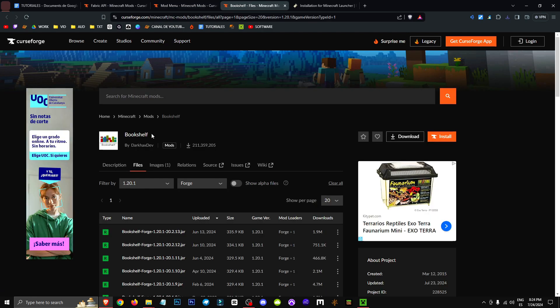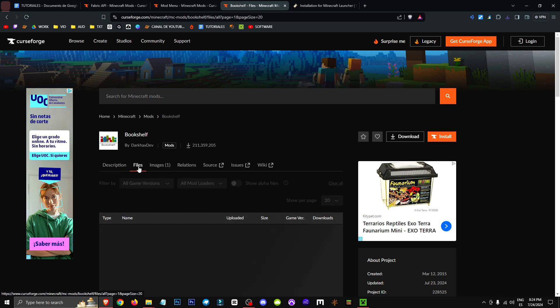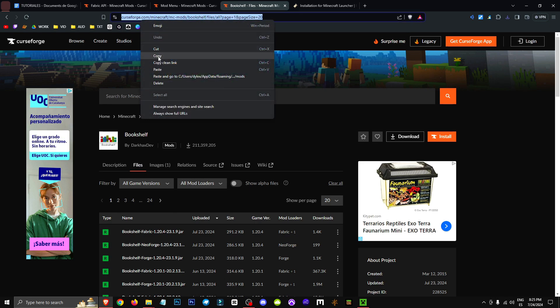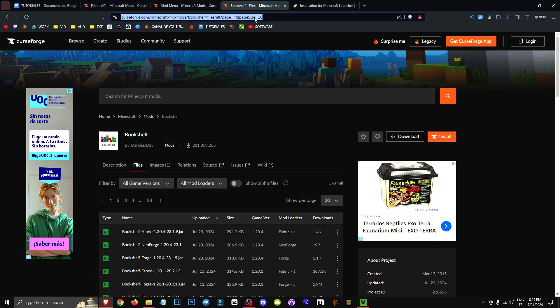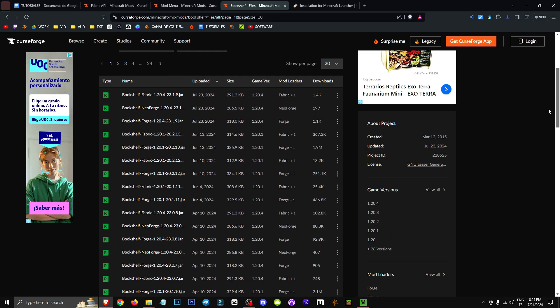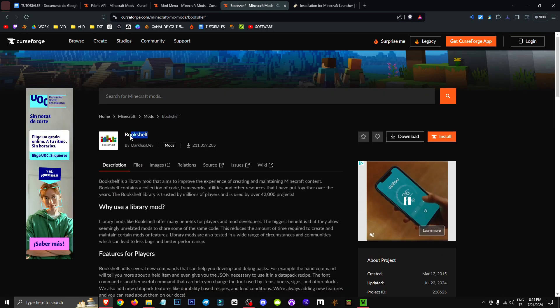There's another mod called Bookshelf, which stores information for many other mods. It would be smart to download it, but since it's not recommended, I assume this mod is already installed by default. I'll mention it here, but I won't provide a download link because I think it's unnecessary. Just know that if we happen to be missing any mod, we have Bookshelf available.